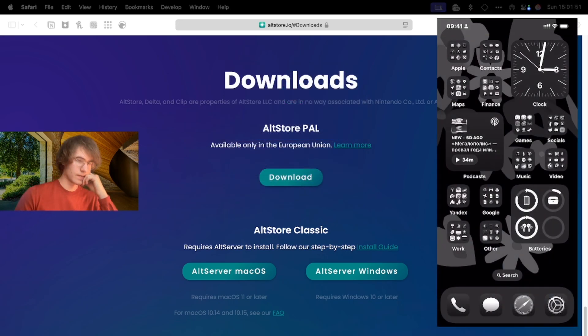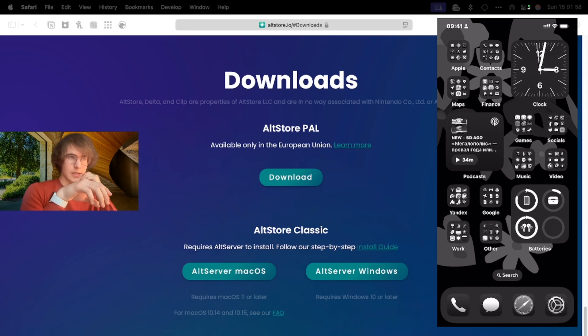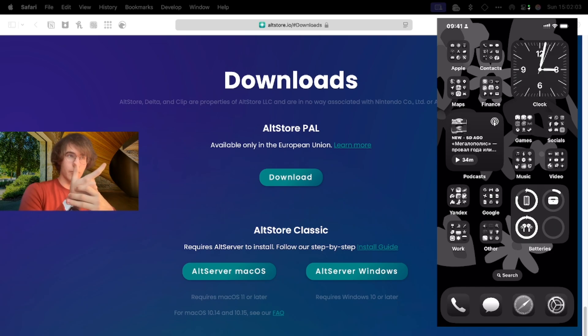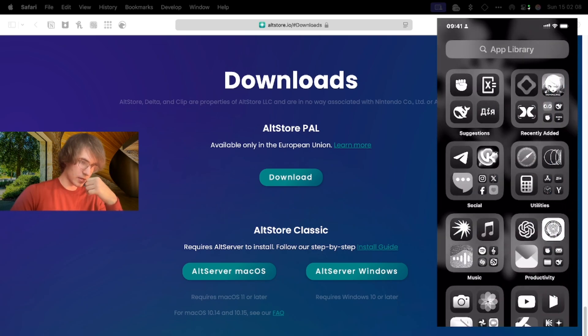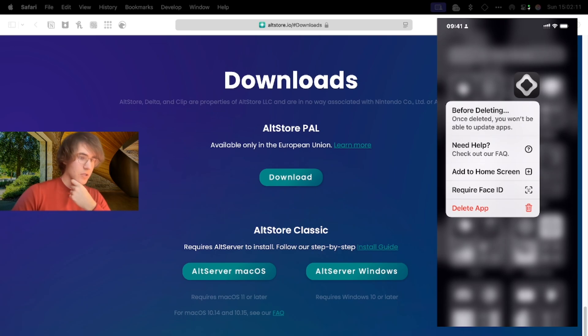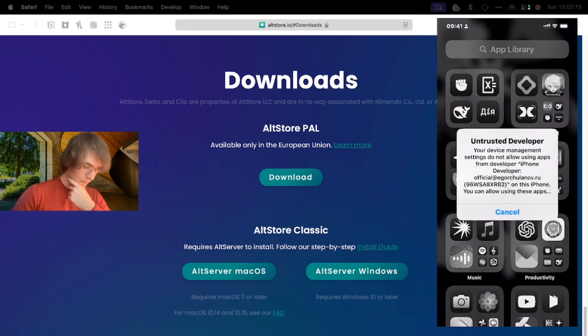Then you open your iPhone and we need to wait for some time. I want to say that you need to connect your iPhone to the same Wi-Fi as your laptop. AltStore is successfully installed to our iPhone.